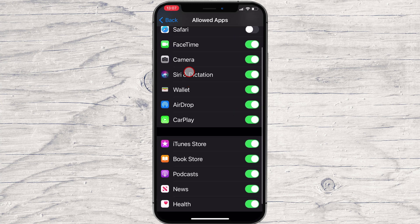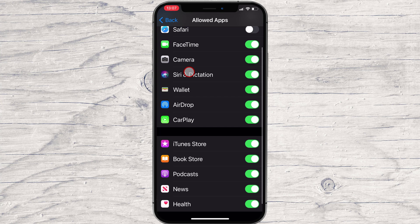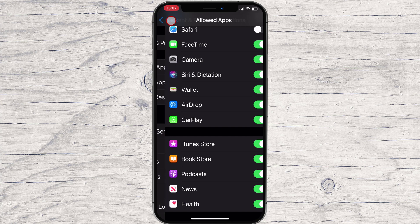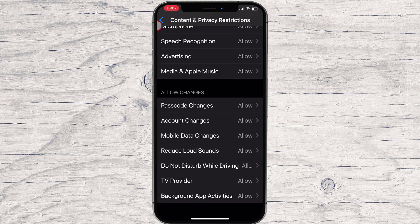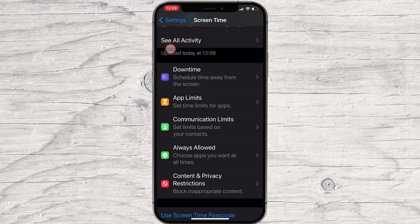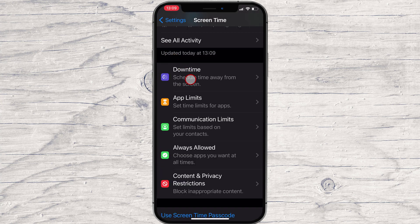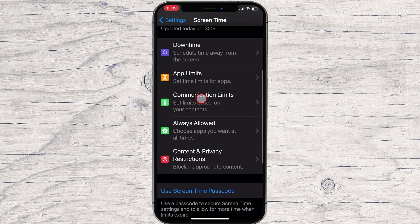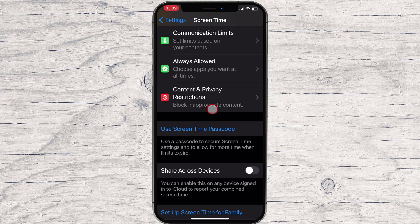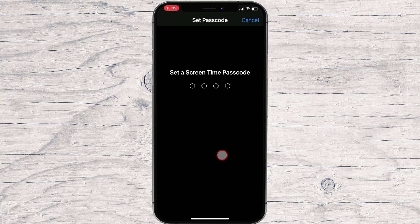To be sure your kid or somebody else will not enable the app again, just tap on the back arrow. Here, tap on Use Screen Time Password. Set a Screen Time Password.